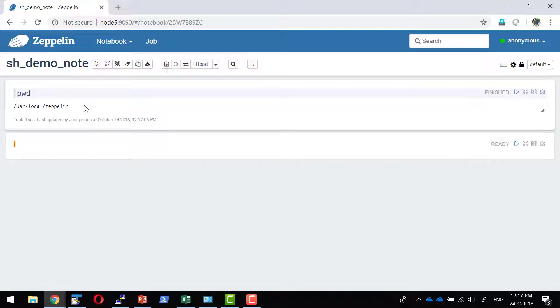It's going to list the present working directory as the location where I have installed Zeppelin. That is, the Zeppelin home would be the present working directory.